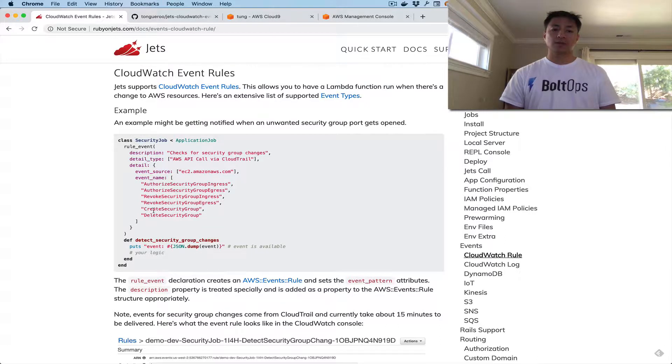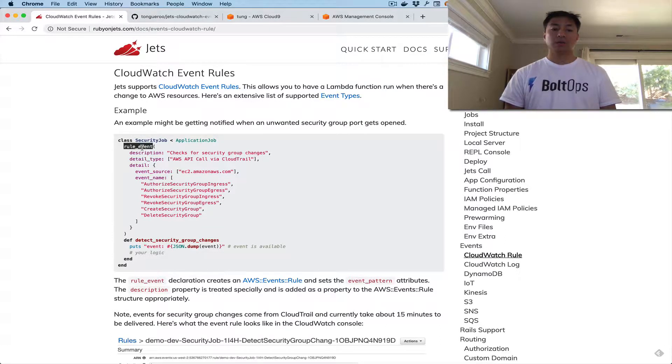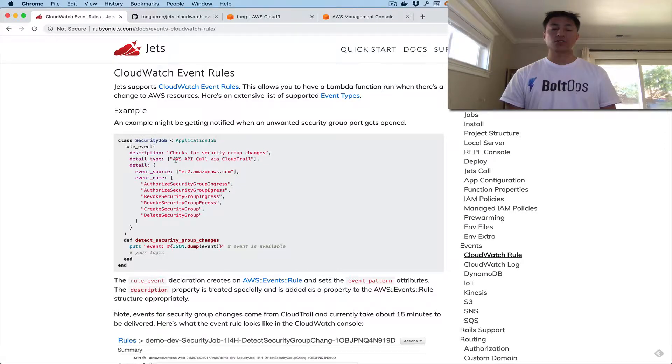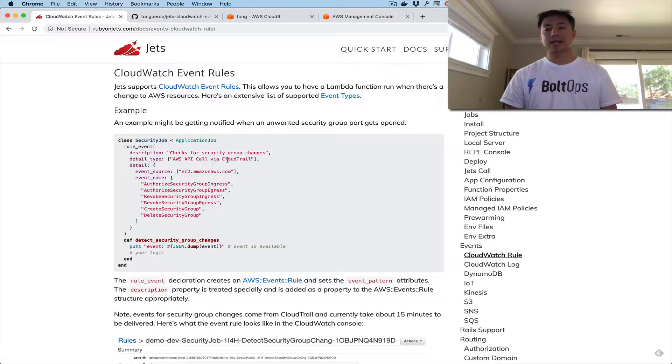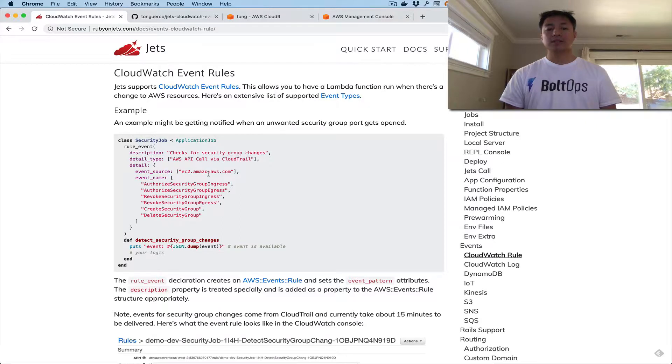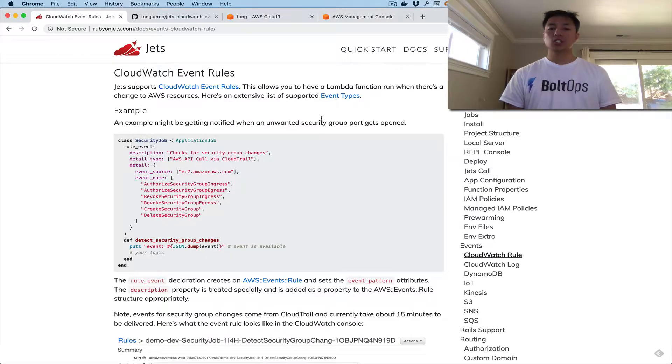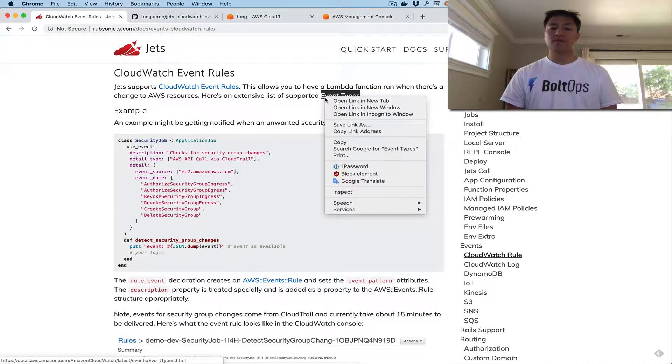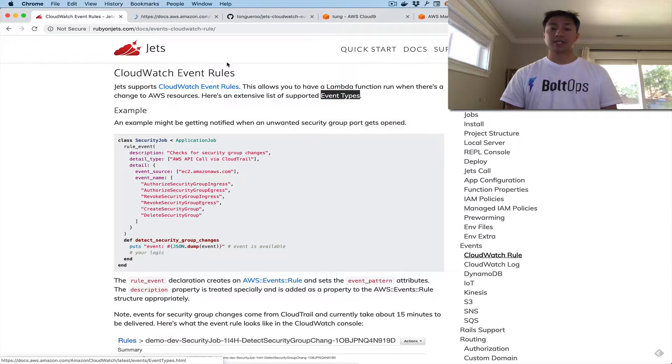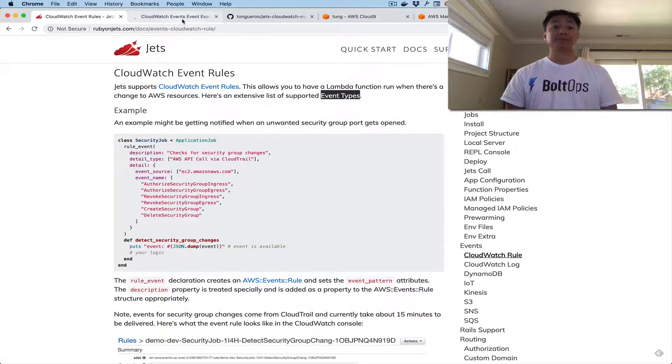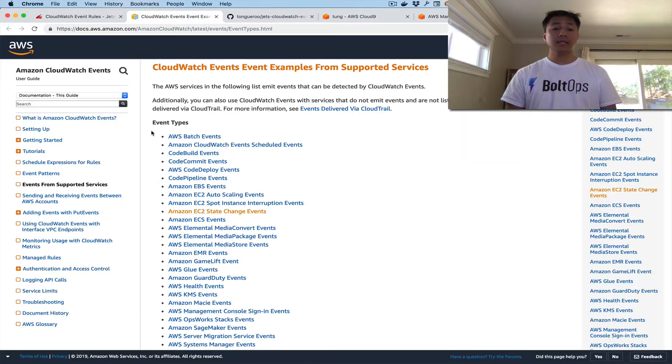And the syntax is actually pretty simple. There's Rule Event, and then you describe the event that you're looking for. In this case, this is monitoring CloudTrail to see whether or not there are any security group changes. I'm actually going to show you the list of all the event types, because there's a lot. Look at this.